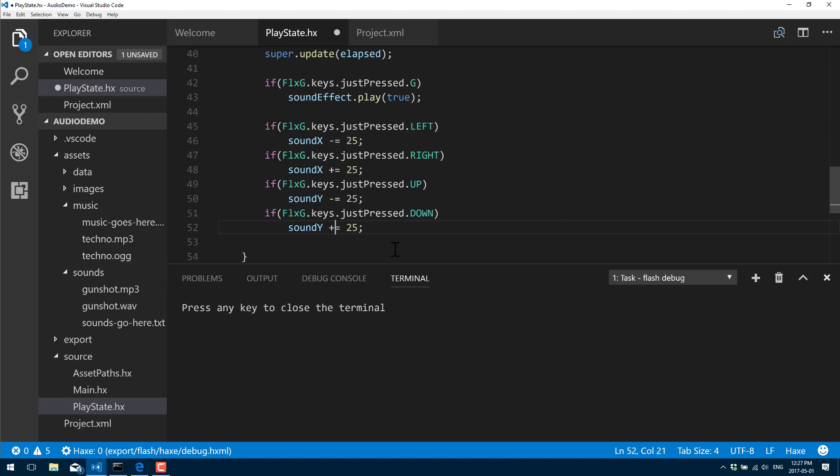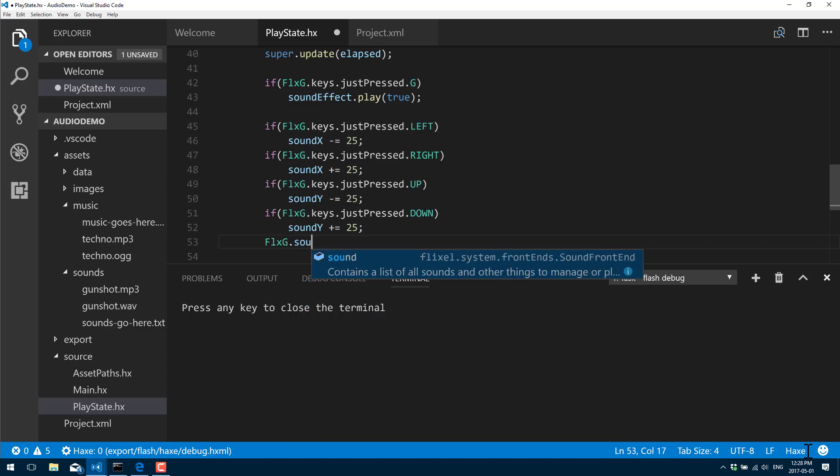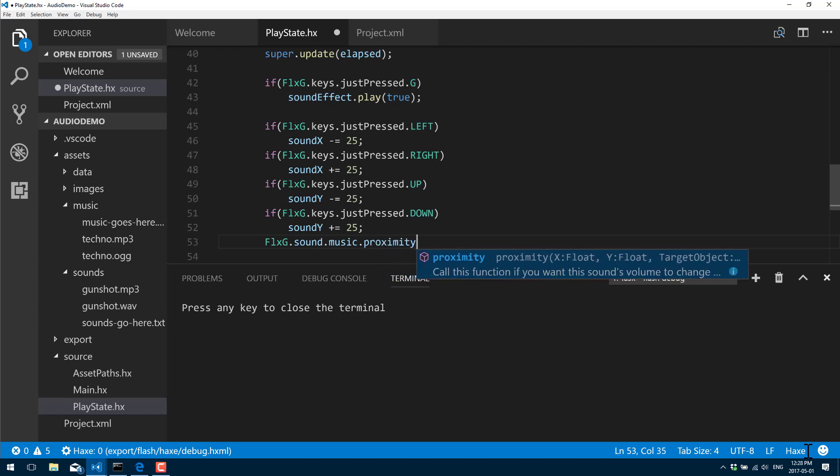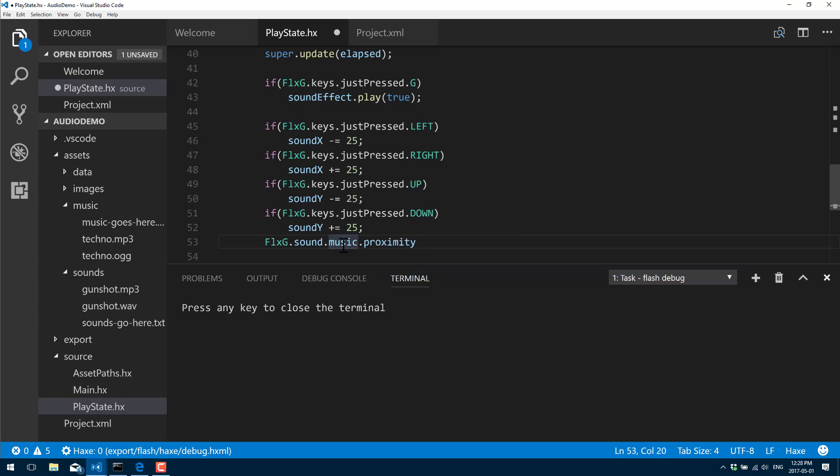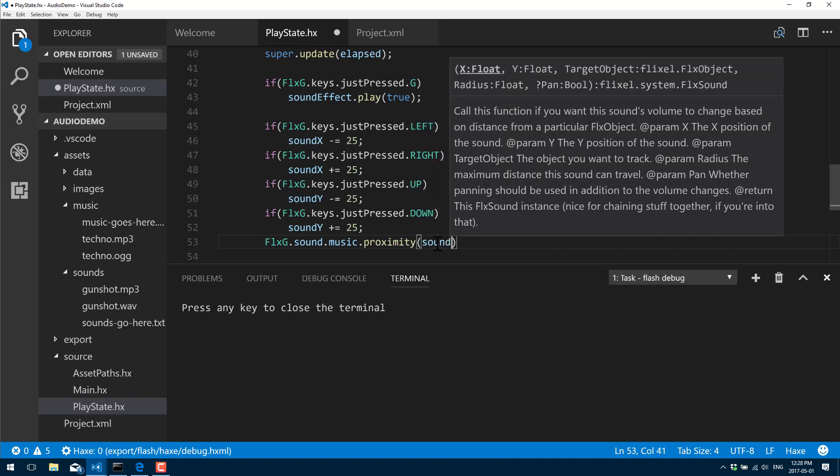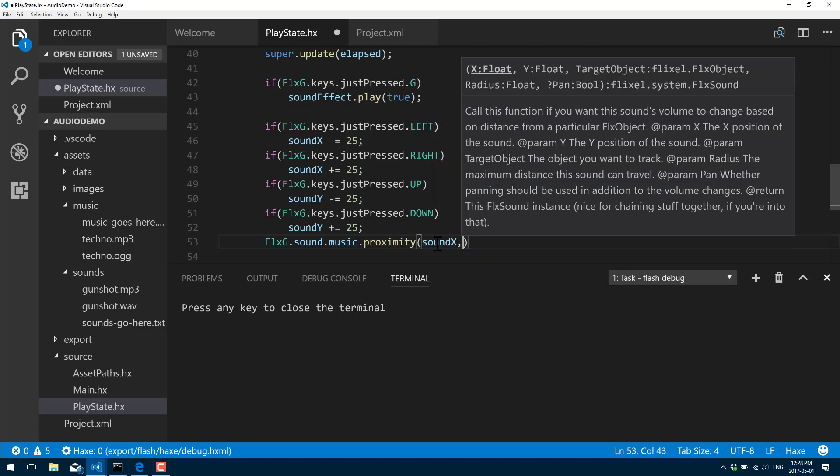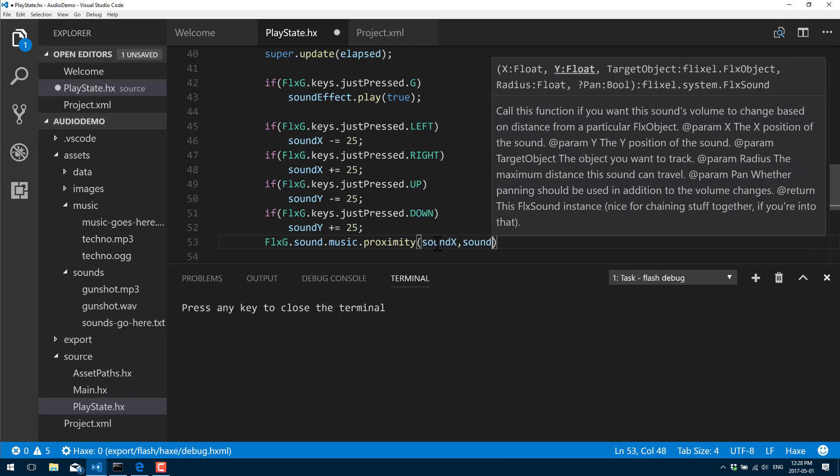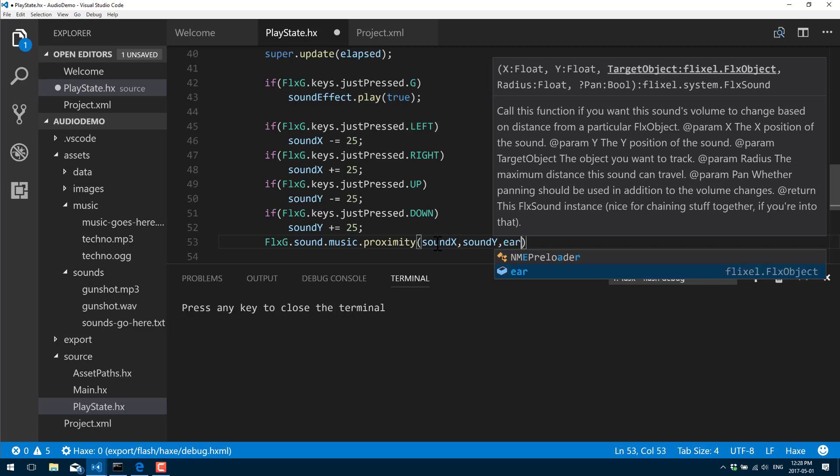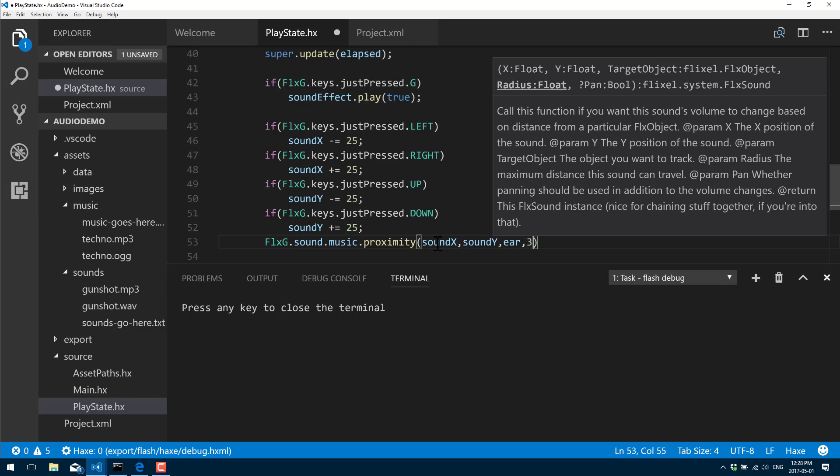Now the actual function call that moves the audio. FlxG.sound.music.proximity - so sound.music refers to the currently playing music file. Proximity function. soundX, soundY - this is the position of our audio. And then ear is the object that is our listening position. We're listening relative to what - you would often have this would be your character sprite or whatever, but in this case we just created an object at the center of the screen.